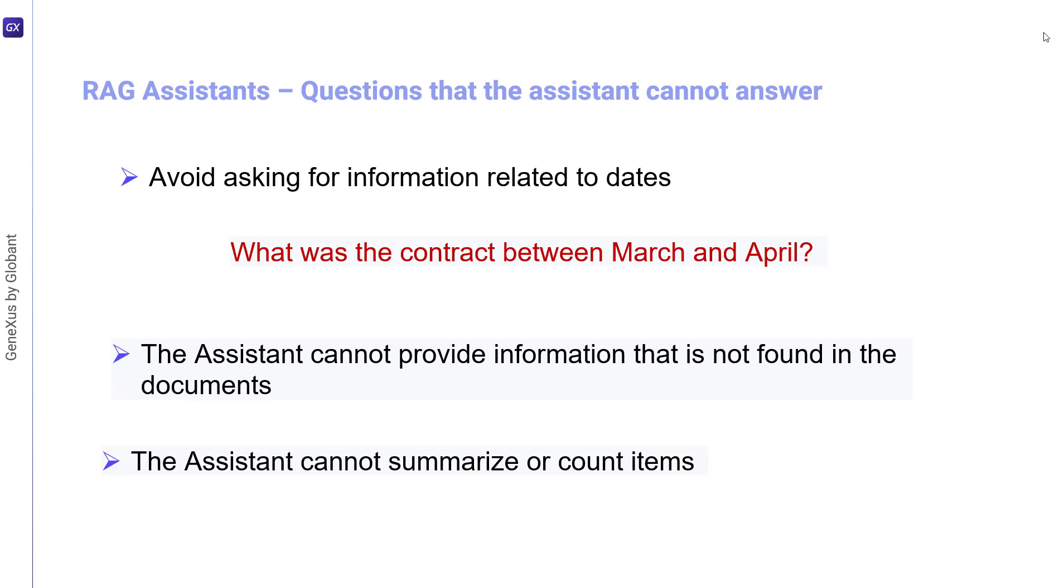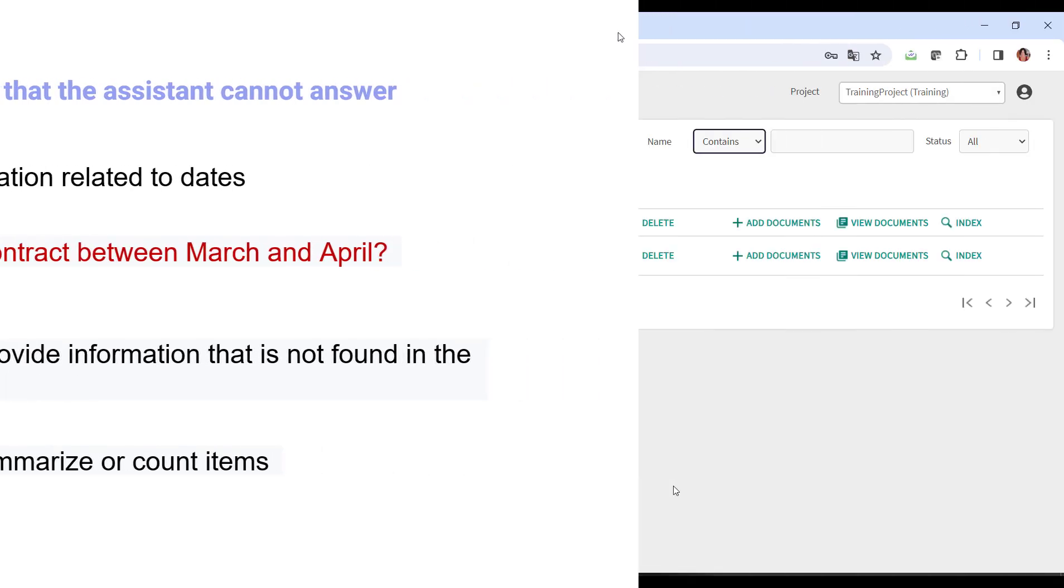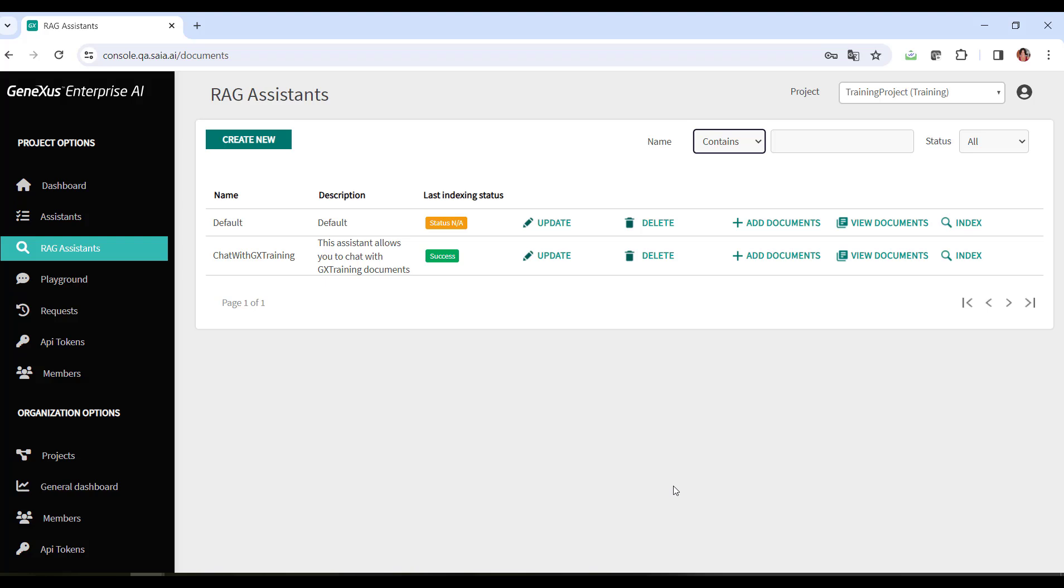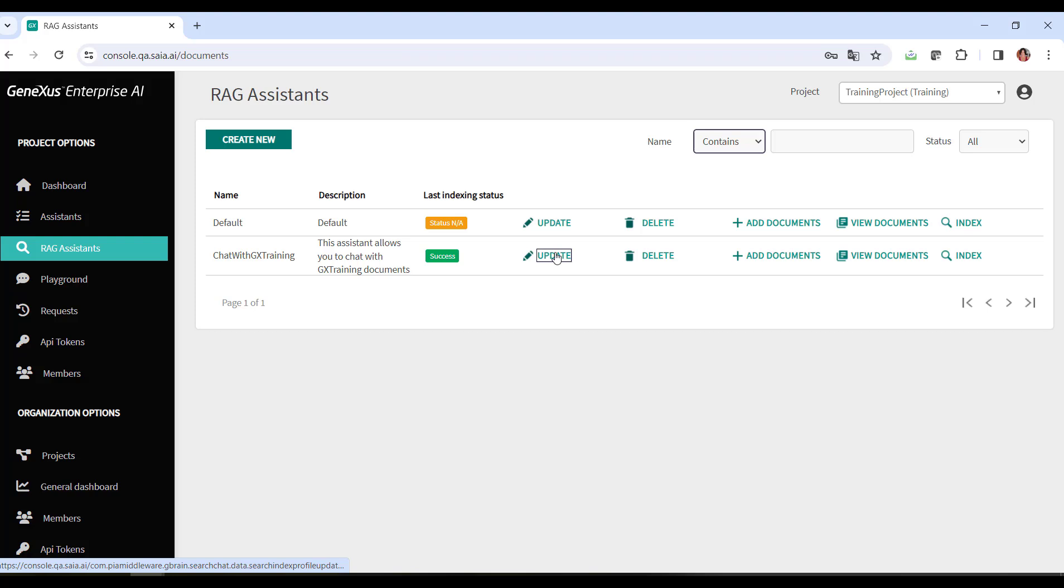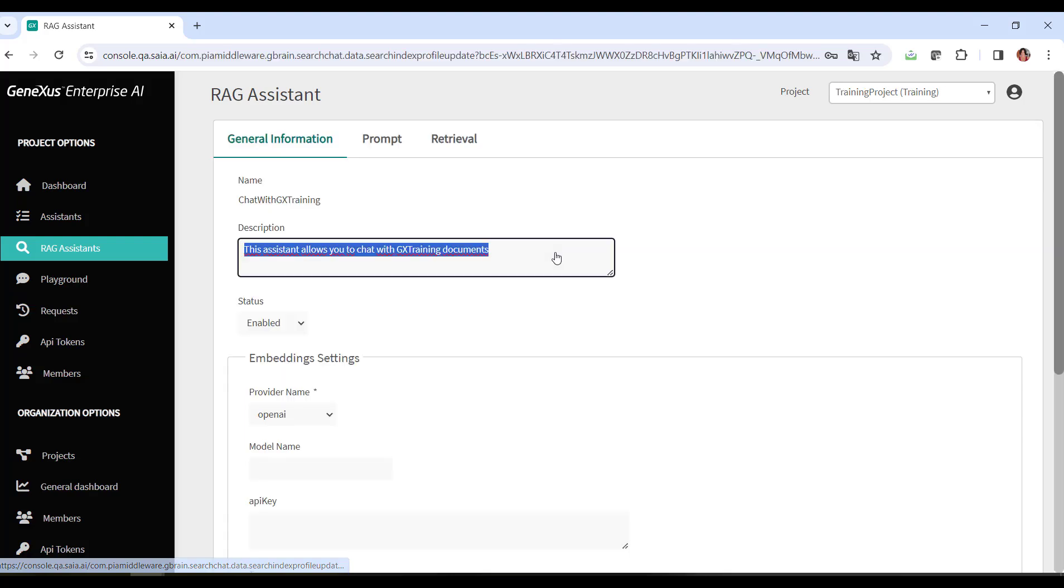Now that we know the considerations to take into account to communicate effectively with a RAG assistant, let's take a closer look at its settings. A default RAG assistant is created during initialization, and then you can modify it or create new ones to change its behavior. Once created, we access its options through the update button, where we know that this set of options is organized in three sections.